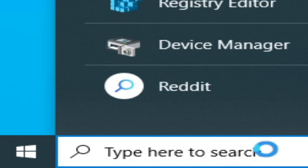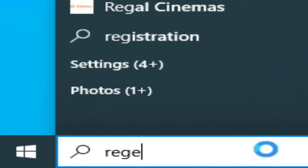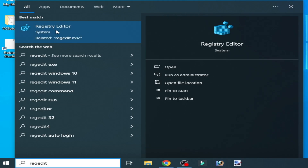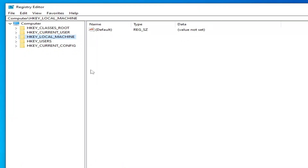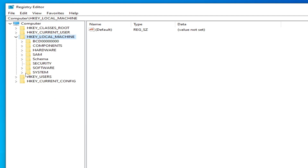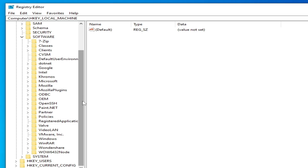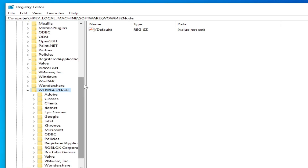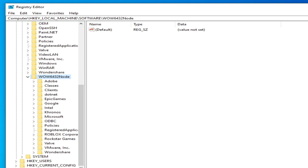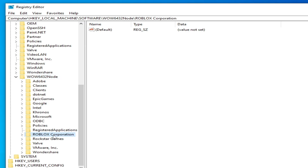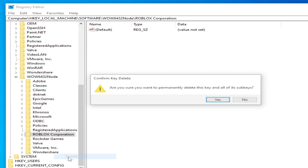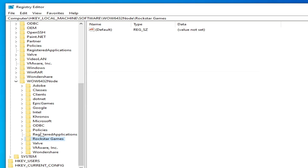Now go to the search bar and type 'regedit'. Open Registry Editor and right-click to run it as administrator. Go to HKEY_LOCAL_MACHINE, click on Software, scroll down, and delete the Roblox or Roblox Corporation folder. If you have any other Roblox folders there, delete those as well.